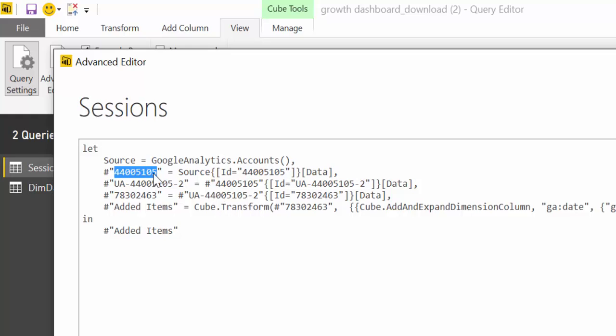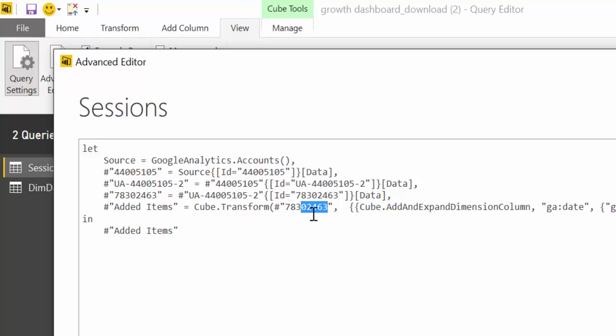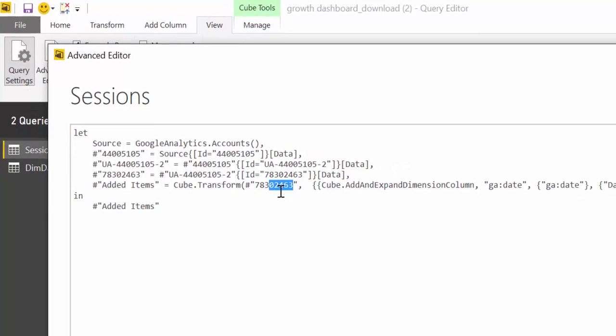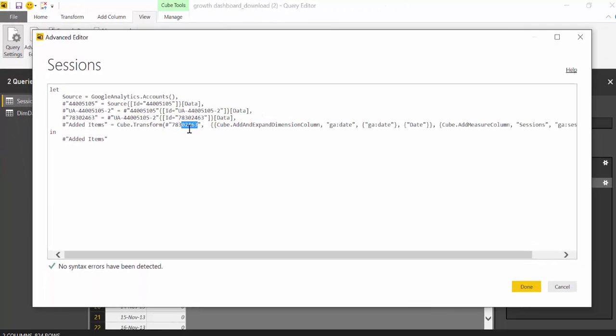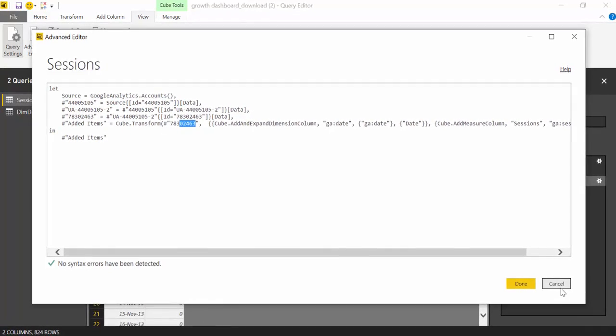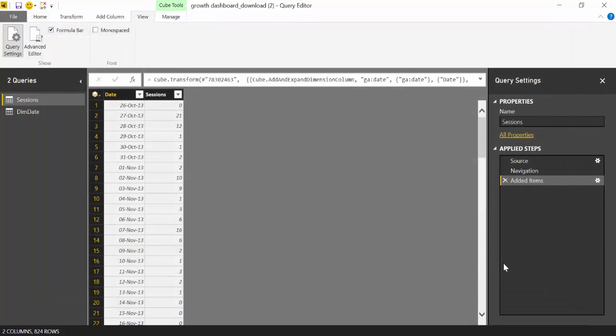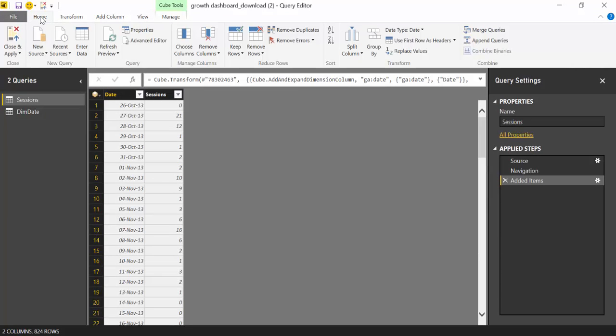So here we have the account number, the tracking number, and the view number. Now I wouldn't recommend to do this directly because sometimes, I don't know if it's Google Analytics or Power BI that chooses the number. Sometimes it uses the name and you don't really know. So the best way to do this is to create a connection to see how it's actually taking in the data.